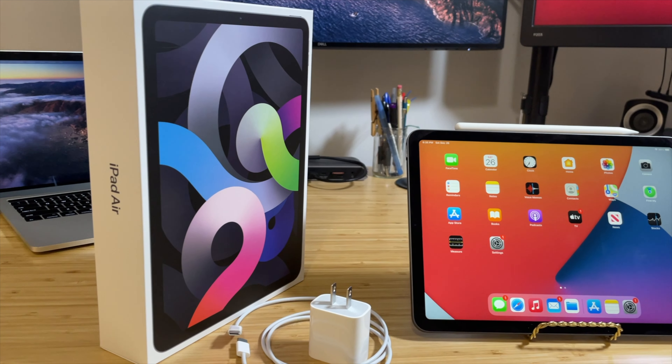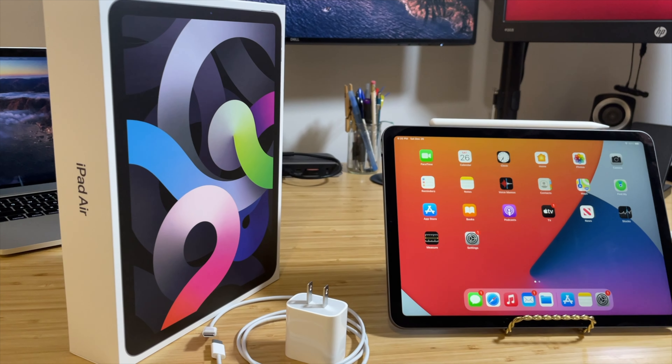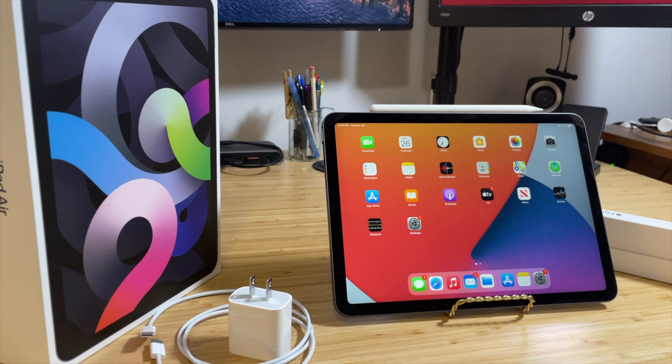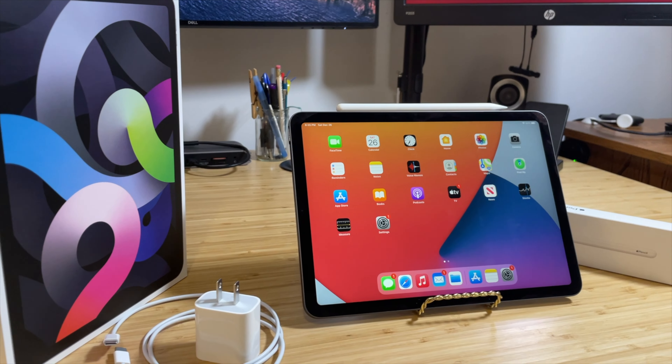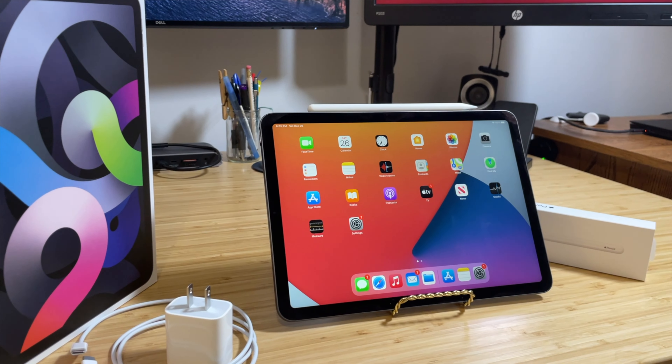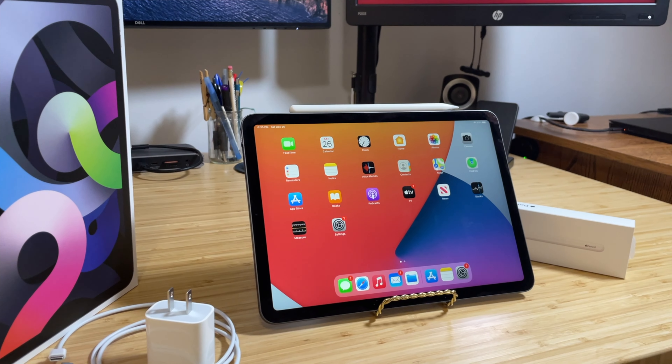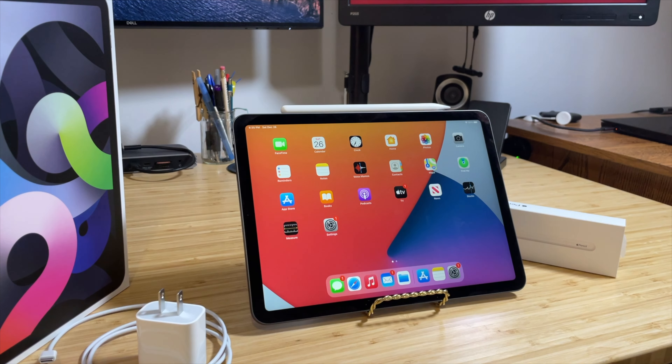But even the MacBook wasn't cutting it for me — I needed something with a bit more power. So when the 2020 iPad Air came my way, I challenged myself to see if it could be a proper replacement for my Mac. And here's what I learned.